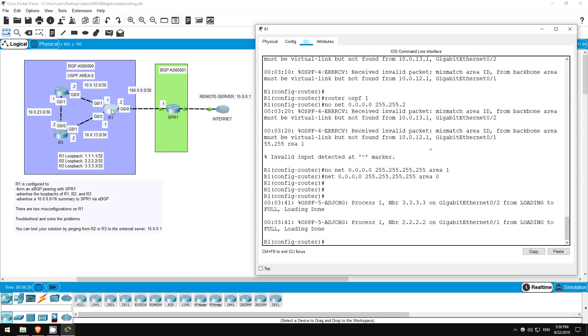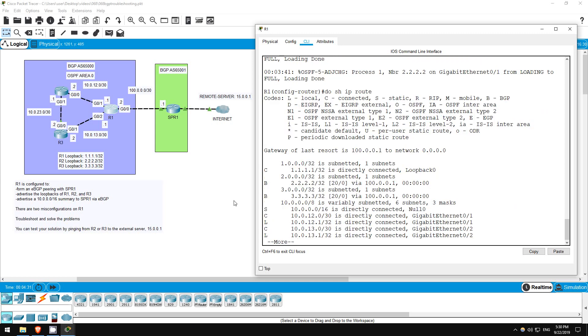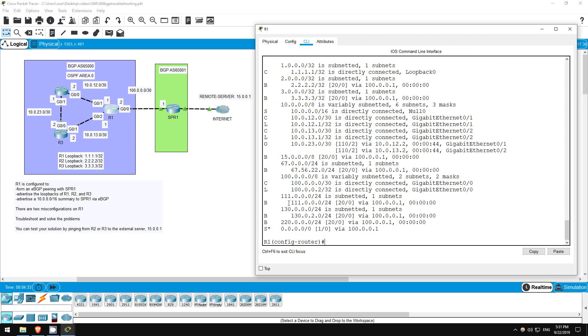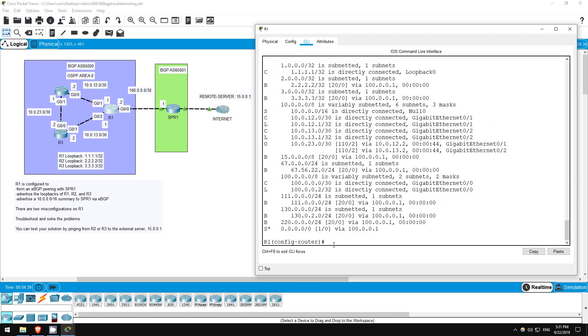R1 should be advertising a 10.0.0.0 slash 16 summary to the service provider. Let's check if it's in the route table on R1. DO SHOW IP ROUTE. There it is, 10.0.0.0 slash 16. Let's check the BGP table. SHOW IP BGP.